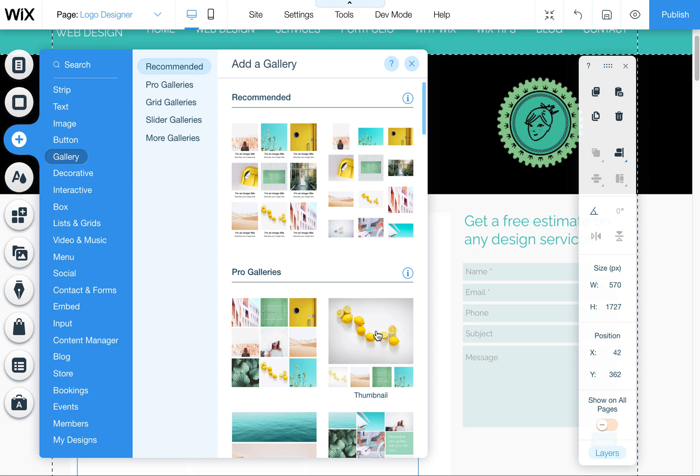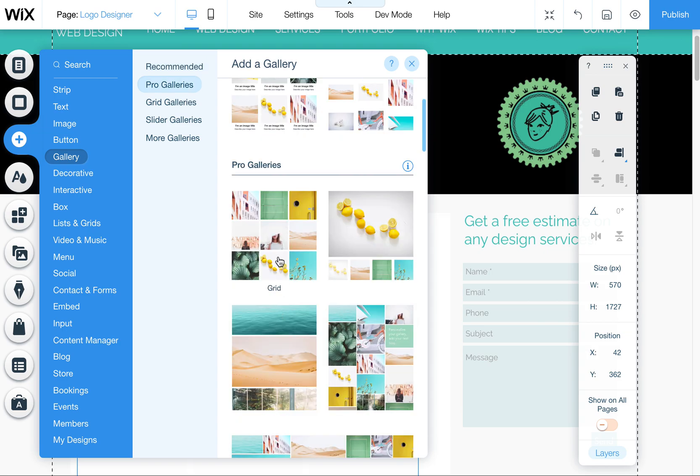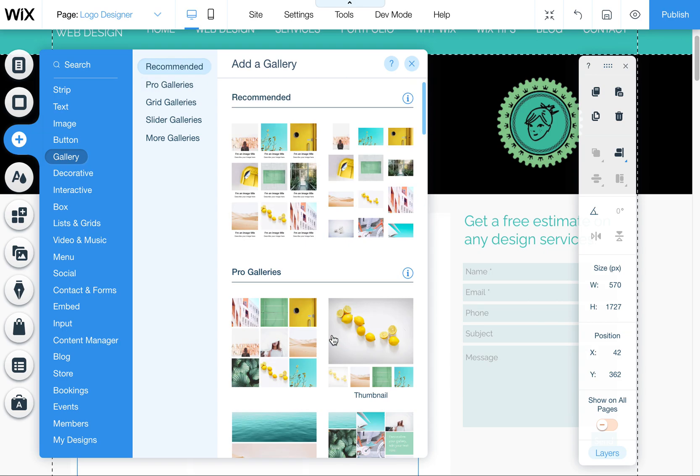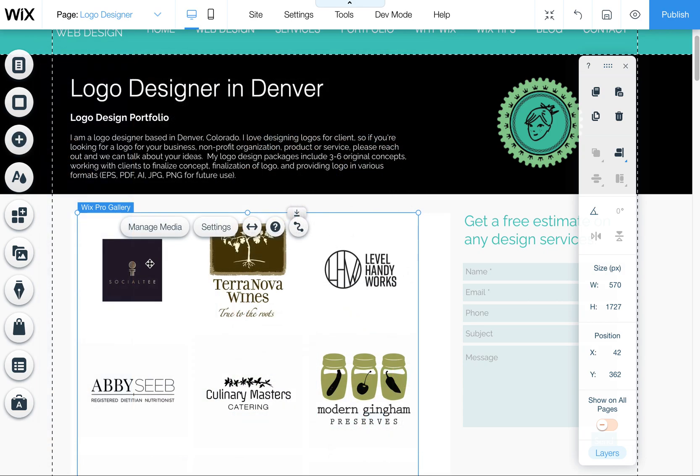I think a lot of them now are Pro Galleries that it suggests to you. I'm using the Grid Gallery. So let's come in here. This is the gallery that's already placed on my page.